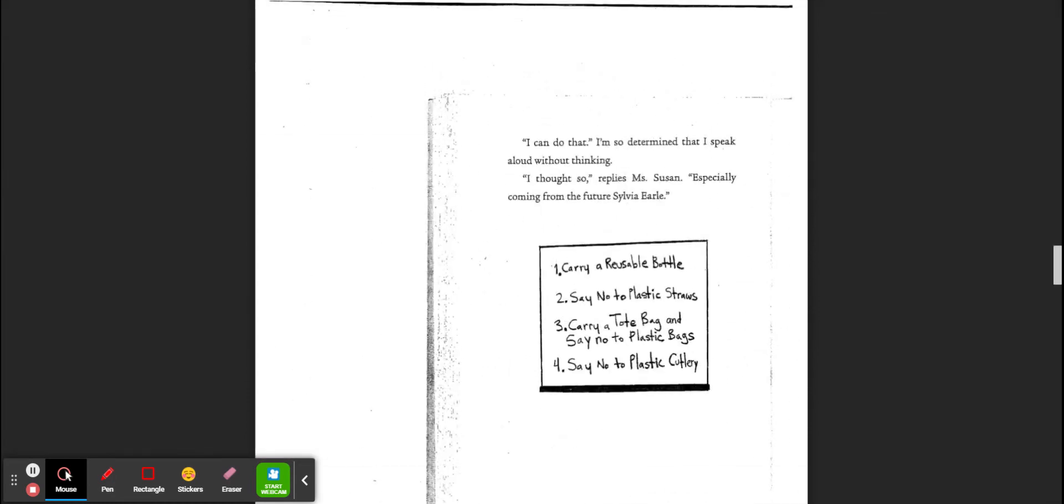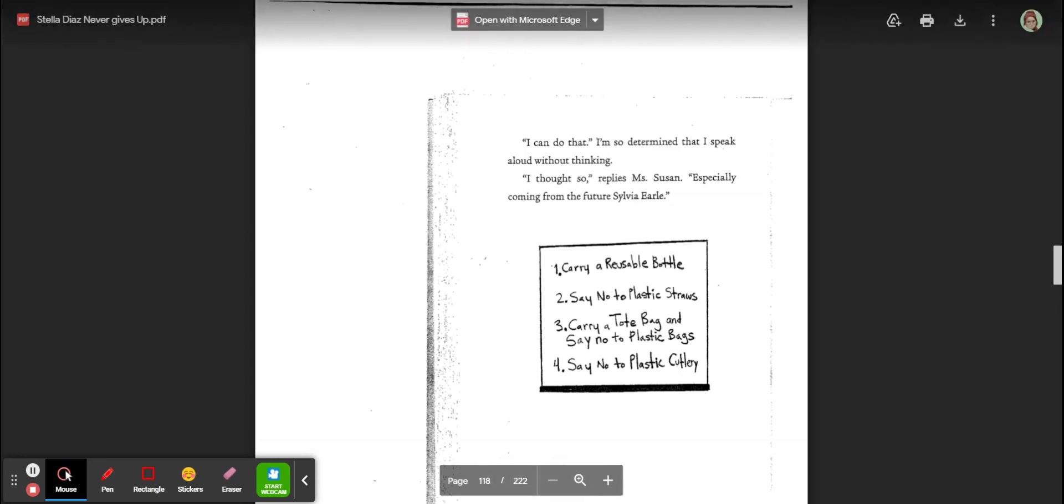Make sure you take time to write on the notes, just so you're ready to talk about this tomorrow. Okay, have a great day. Bye.